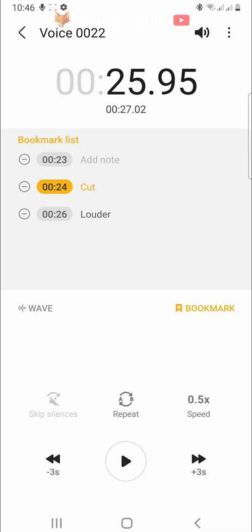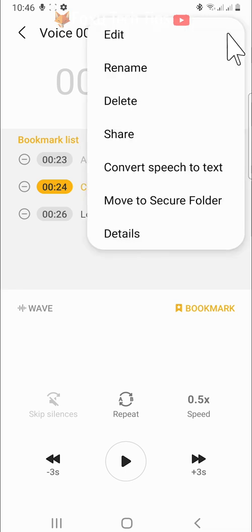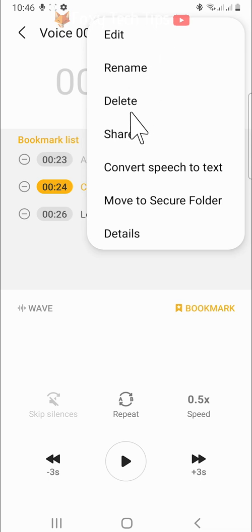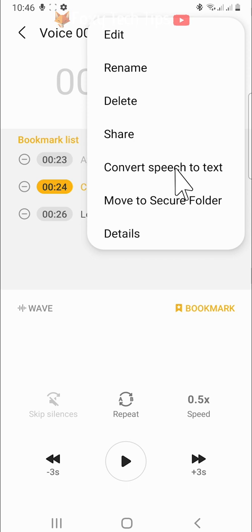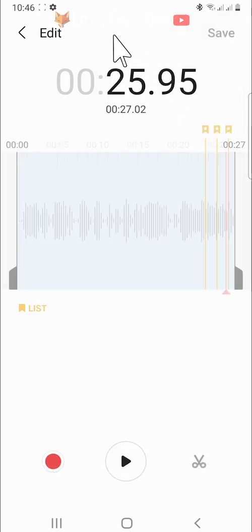If you tap on the three dots button in the top right corner, you can rename, delete, share, convert to speech-to-text, and also open more editing options by tapping edit.